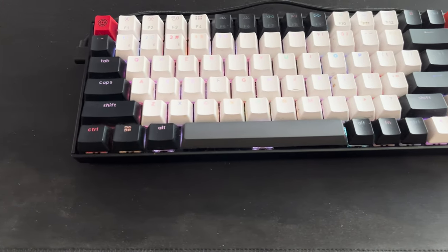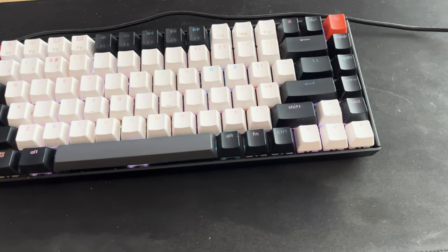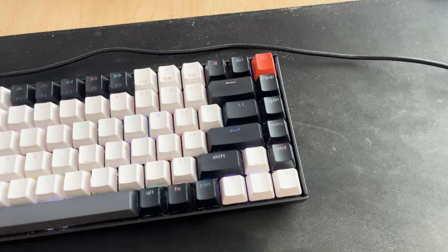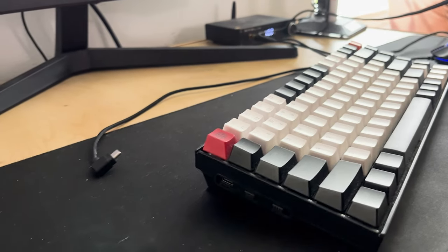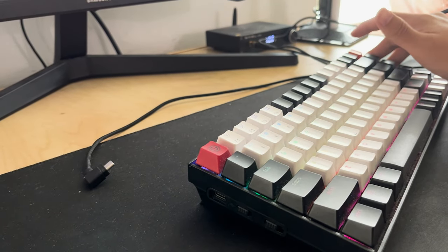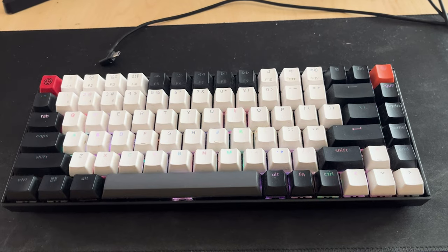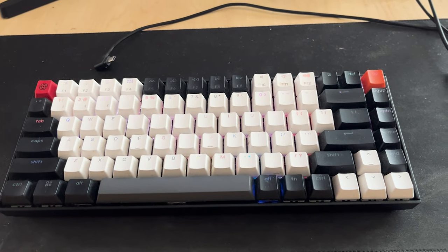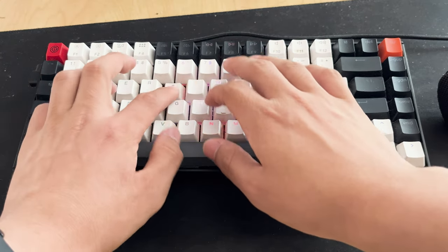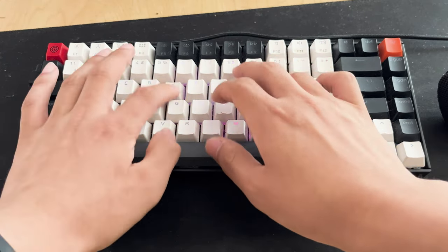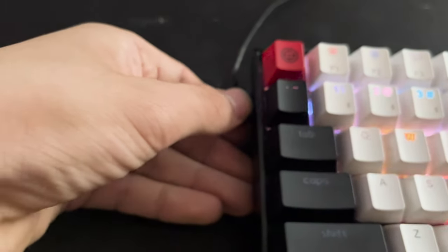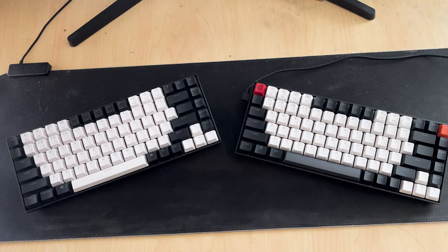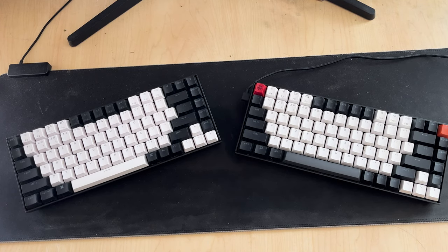In this video, I'm going to be doing an updated long-term review on the Keychron K2 mechanical keyboard. I've had this keyboard for almost three years right now and I'm going to be talking a lot about my experiences with using this keyboard, things I liked about it, and also things to be aware about if you consider buying this keyboard. So with that said, let's get right into the video.